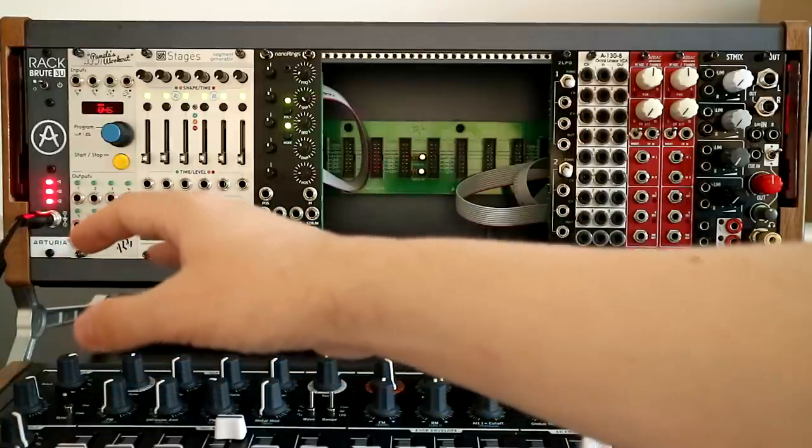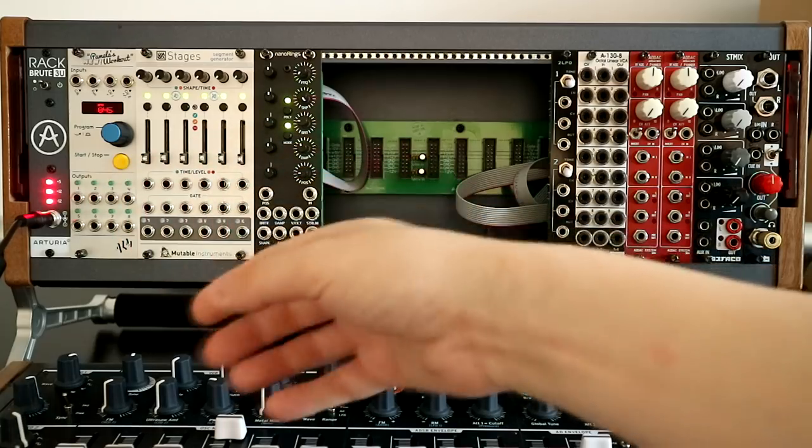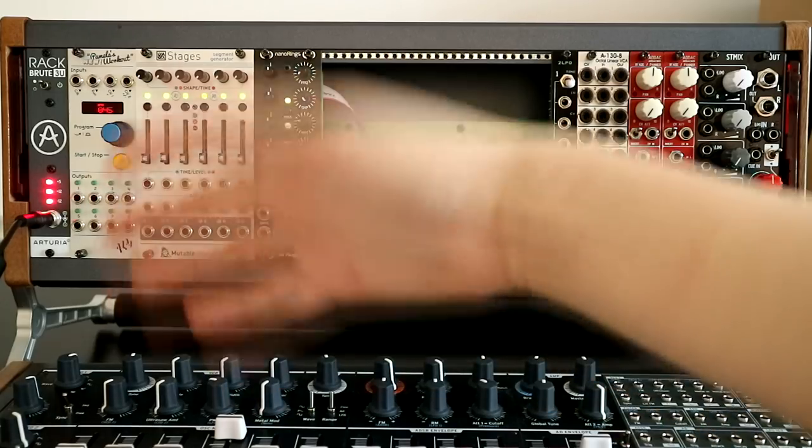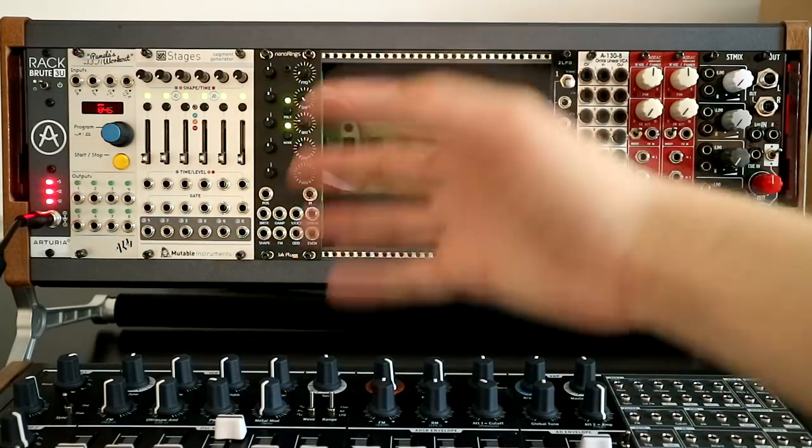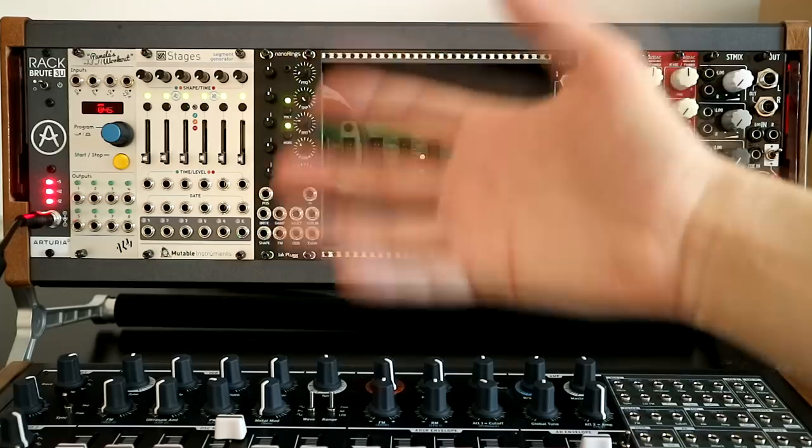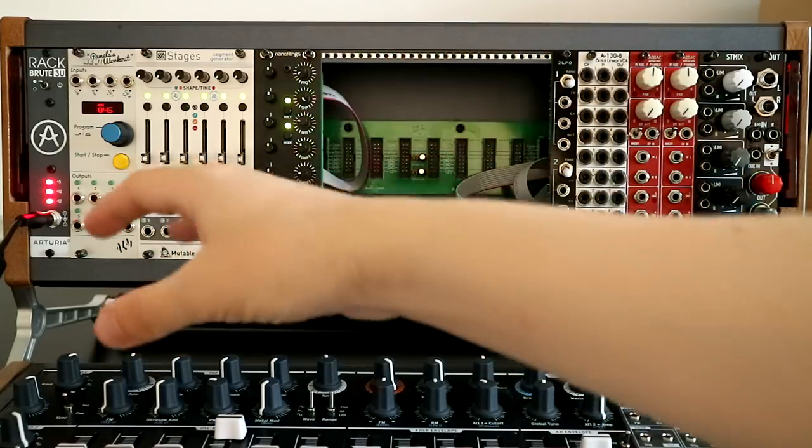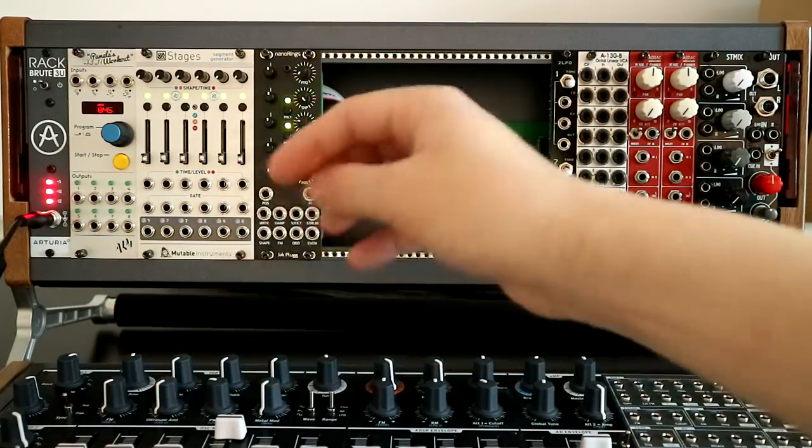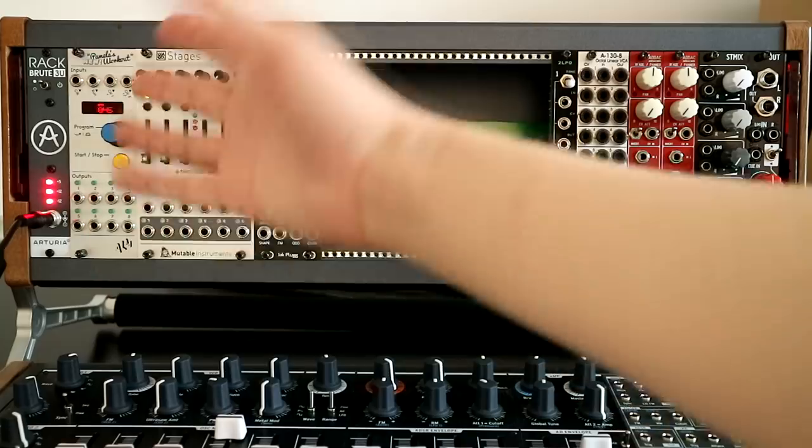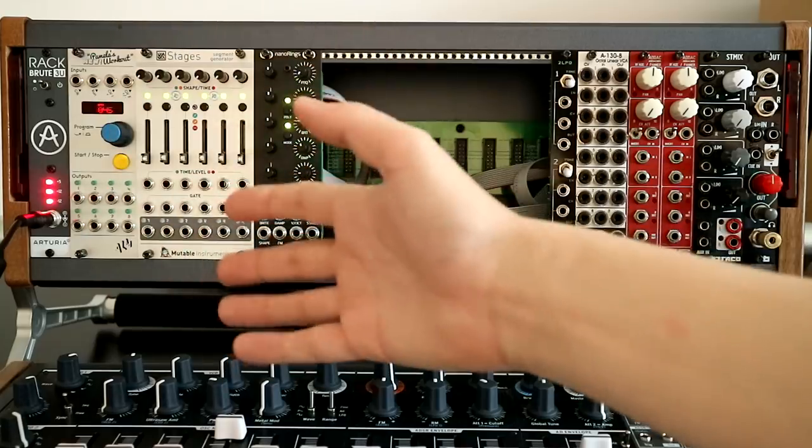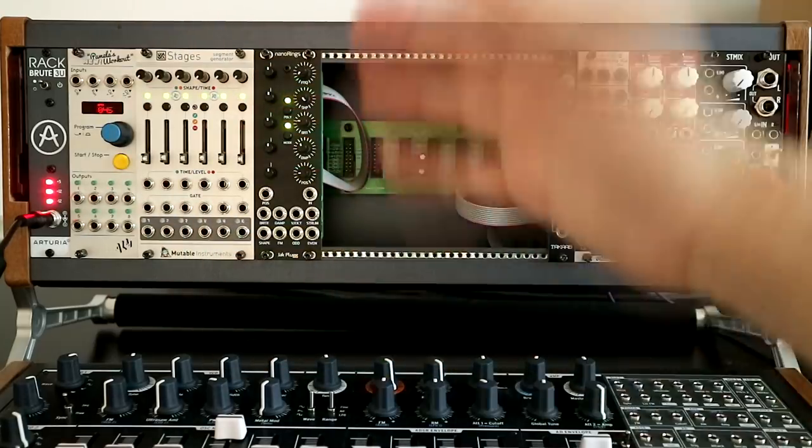Because in terms of generating random melodies, but within a particular system, that's incredible. And I guess more firmware updates will make it even better. Who knows?